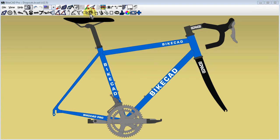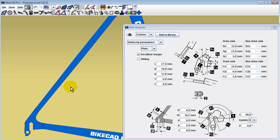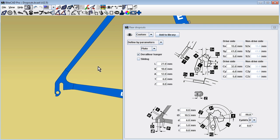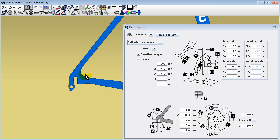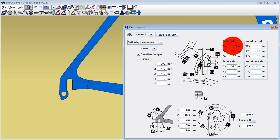When designing a bike with a particular set of rear dropouts, one of the most critical elements to define is where the rear ends of the seatstays and chainstays attach to those dropouts.